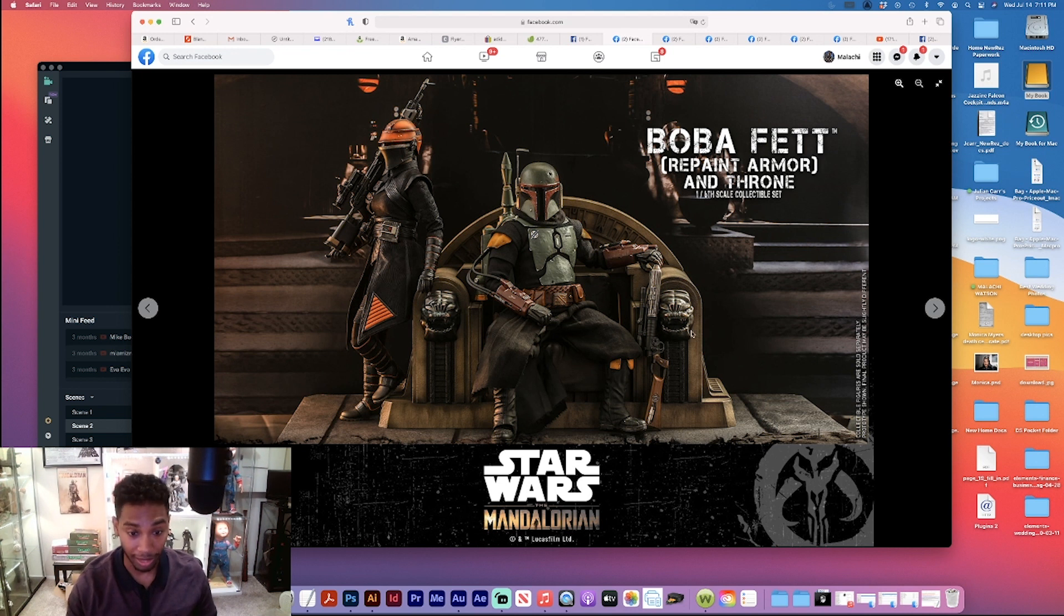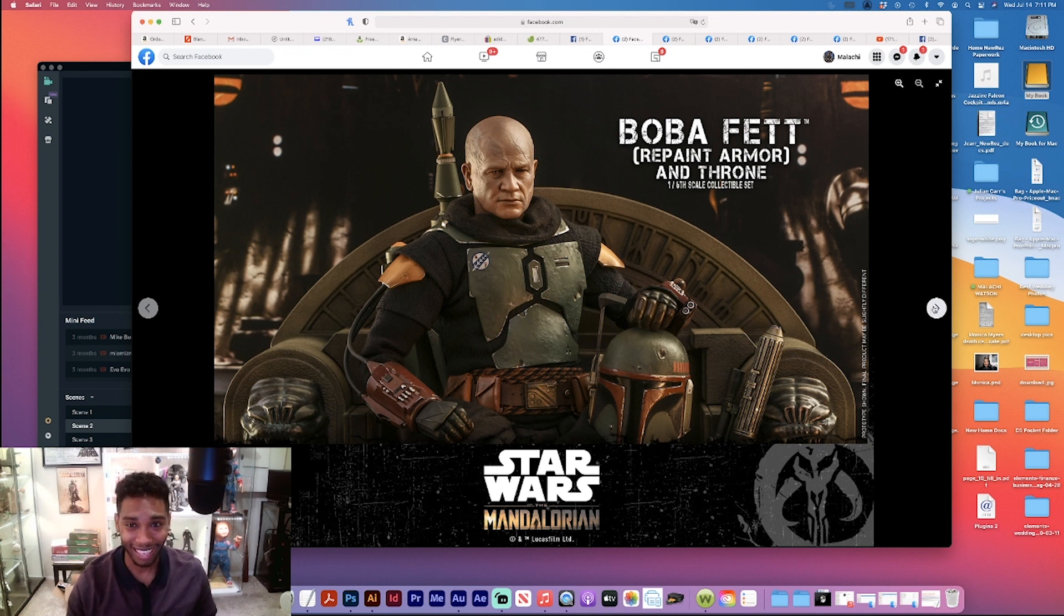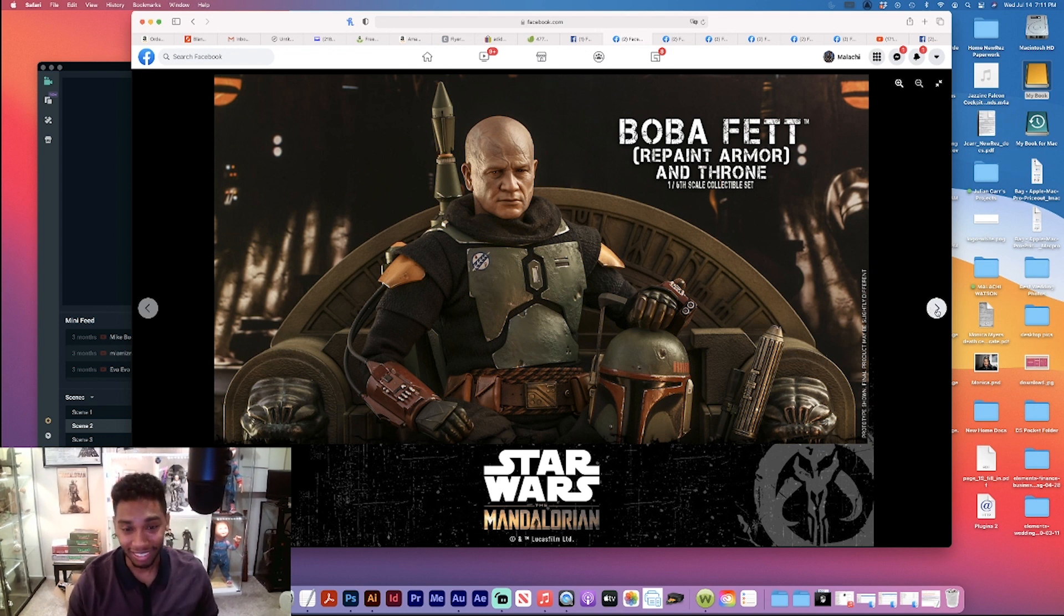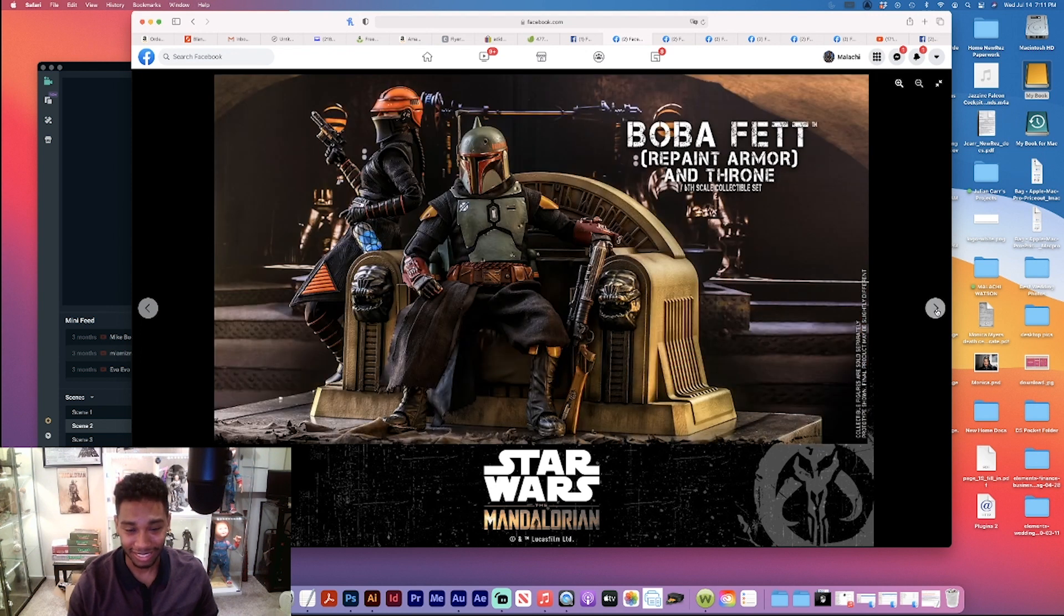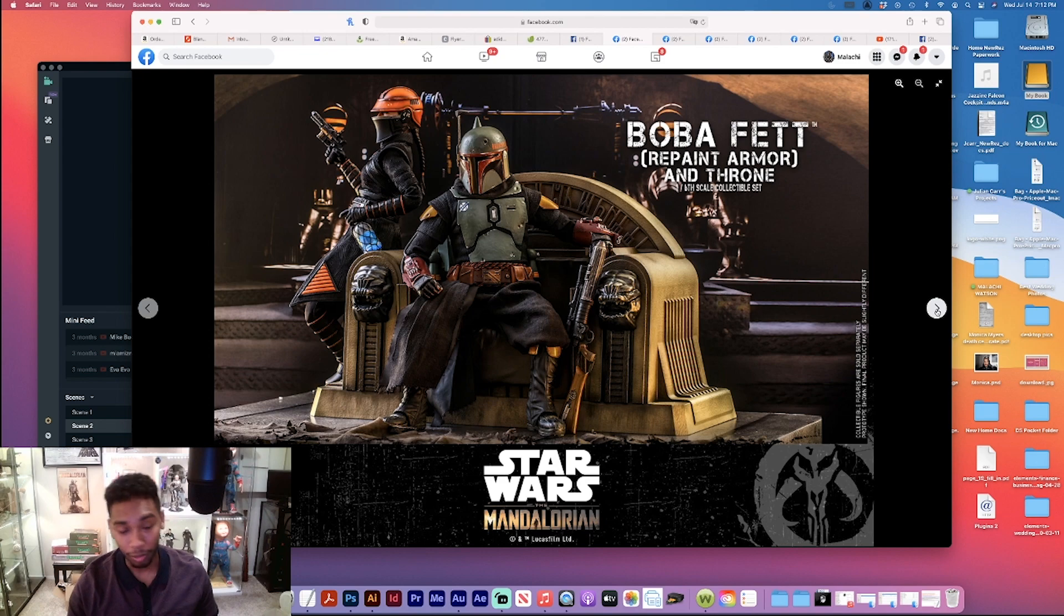Look at that, look at my man Boba Fett. Man, look at that. That looks good, that looks amazing. Man, that looks cool. This is definitely a must have, this is a must cop. And I know a lot of you have already pre-ordered.